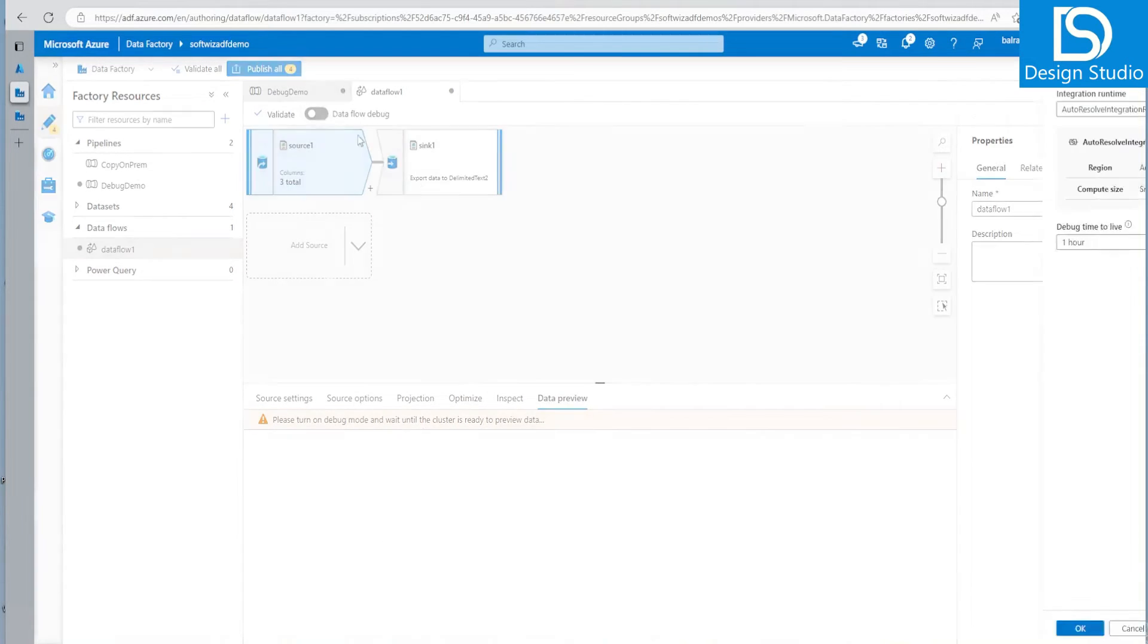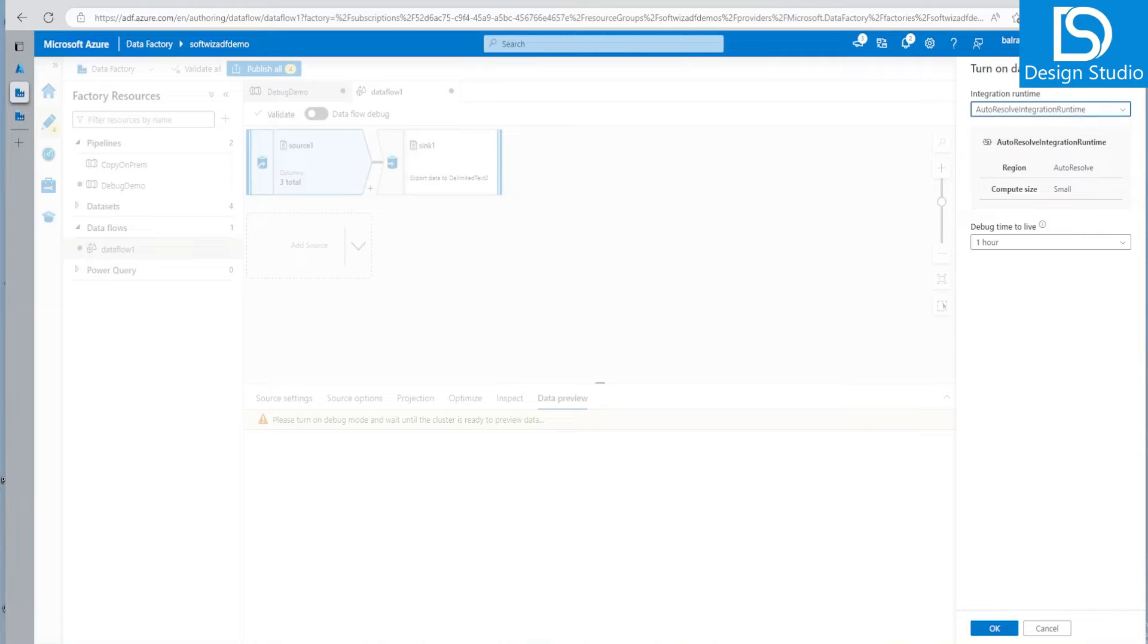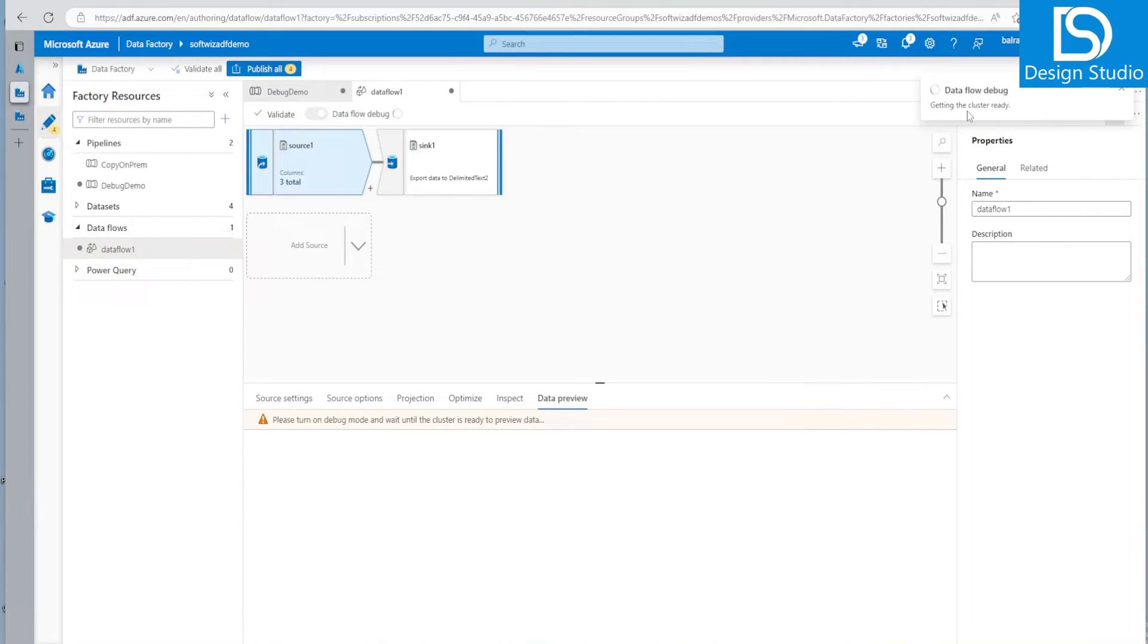So if we enable the debug mode, it will say that which runtime you want to use for this one. And then how much time you want to enable for debugging. So let's keep that one hour and it will enable, it will ready the cluster, whatever cluster is there.